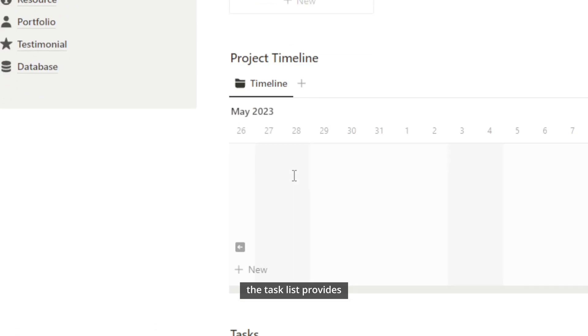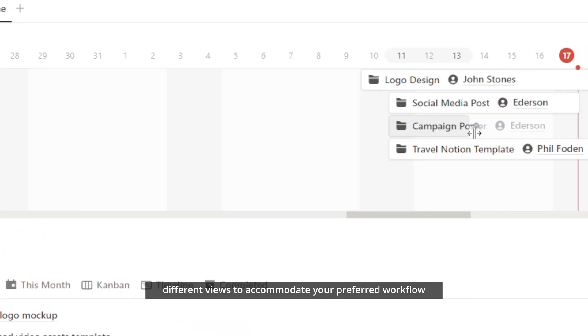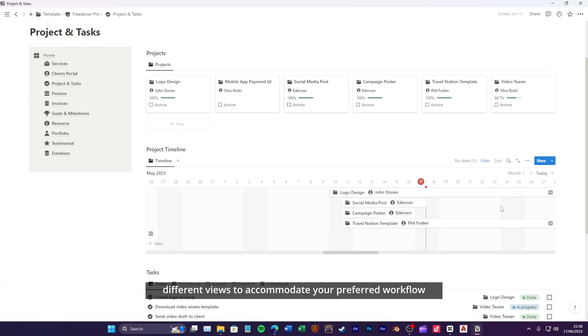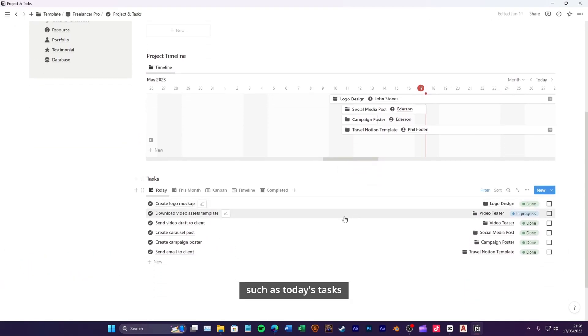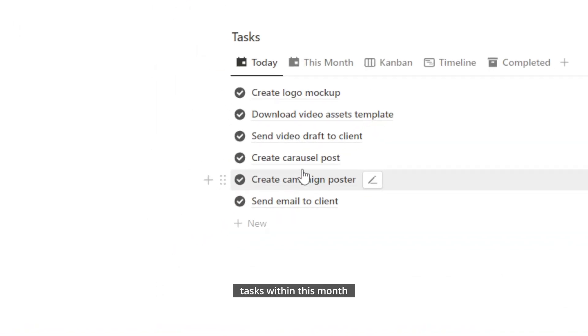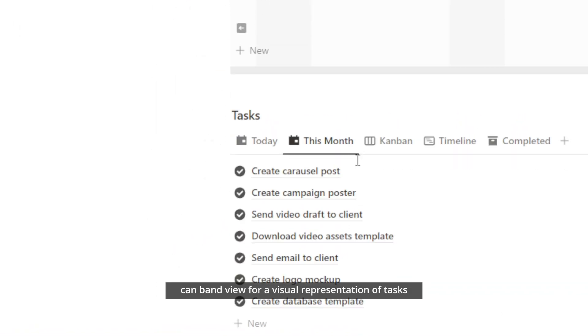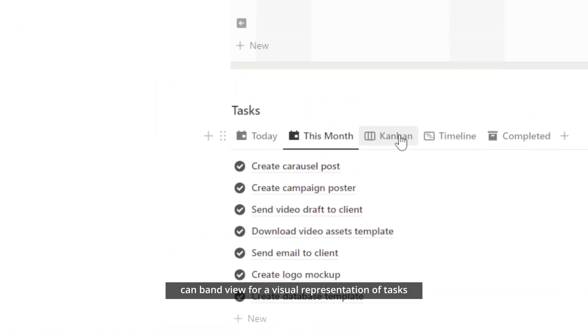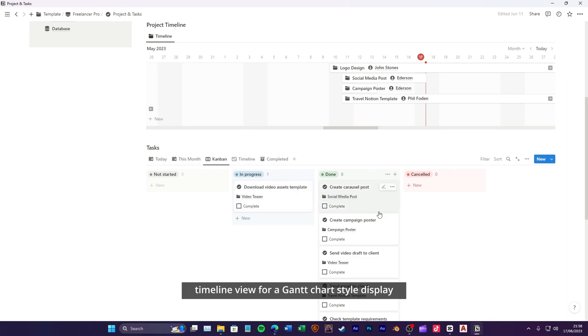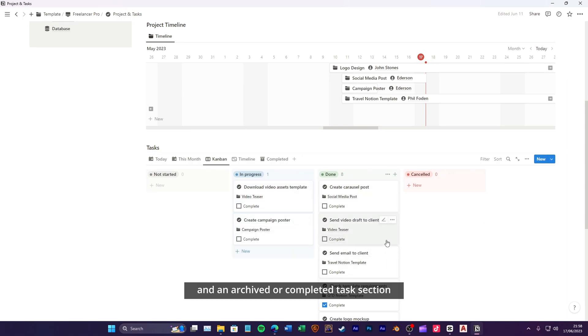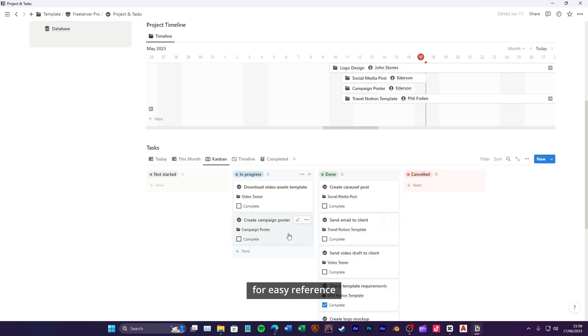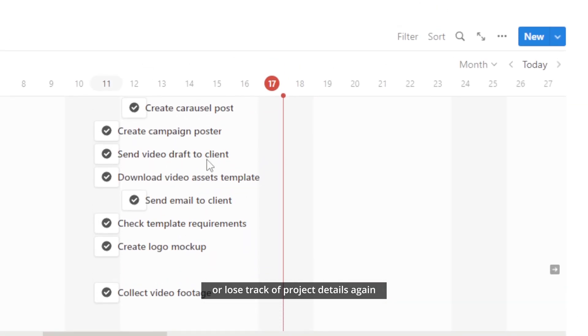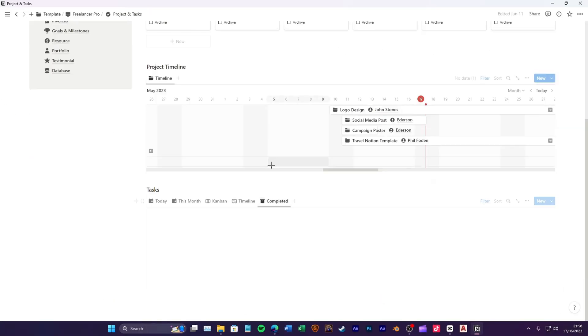The task list provides different views to accommodate your preferred workflow, such as today's tasks, tasks within this month, Kanban view for a visual representation of tasks, timeline view for a Gantt chart style display, and an archived or completed task section for easy reference. With this powerful tool, you'll never miss a deadline or lose track of project details again.